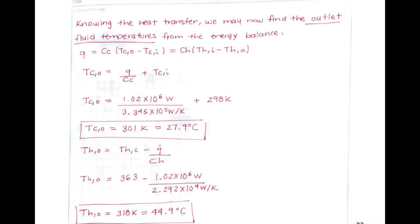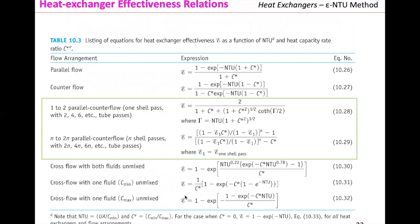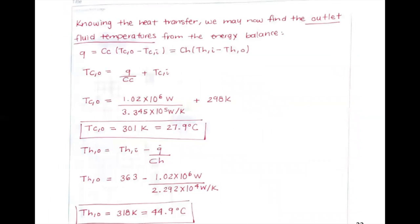That's how you solve a shell-and-tube heat exchanger using the Epsilon-NTU method with the tables. For cross-flow, check the corresponding equations in the table. For double-pipe, use the parallel or counterflow equations. Shell-and-tube heat exchangers account for more than 90% of heat exchangers encountered in industry. Next class we will solve Epsilon-NTU problems using the graphs.